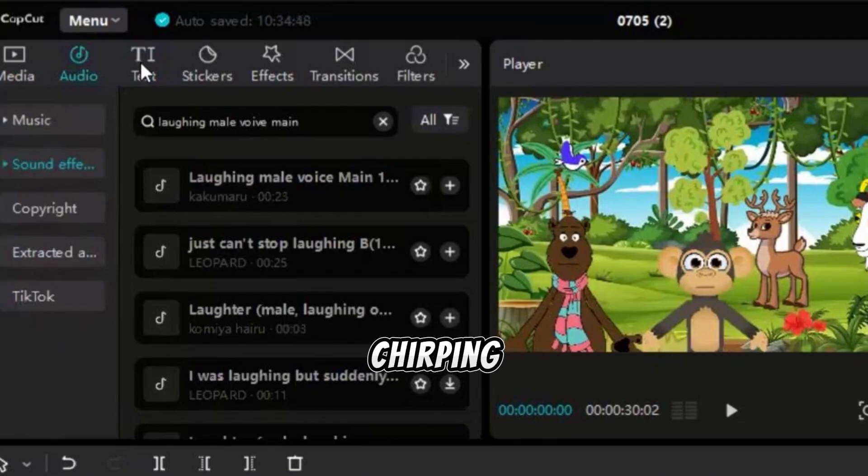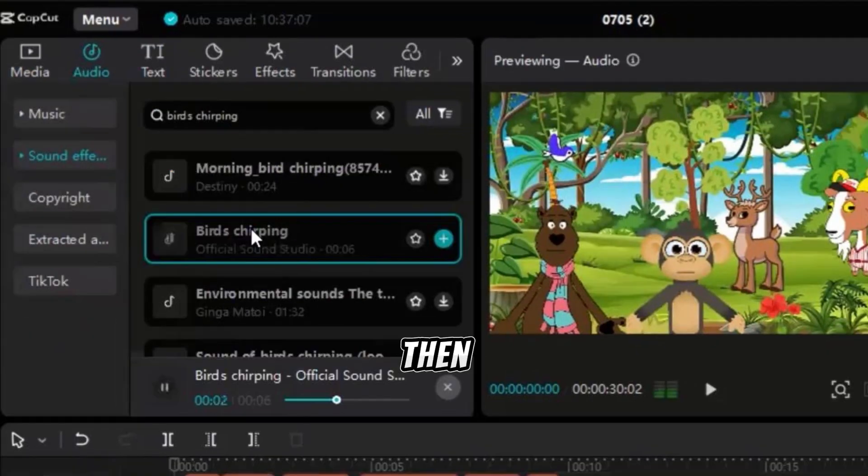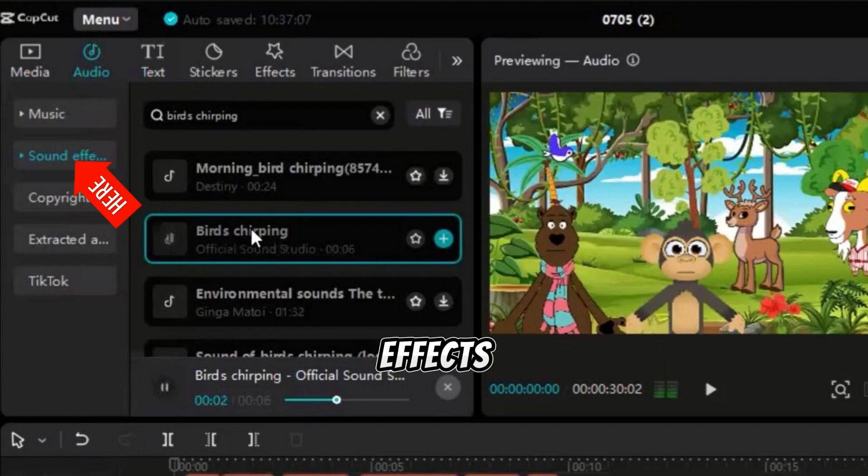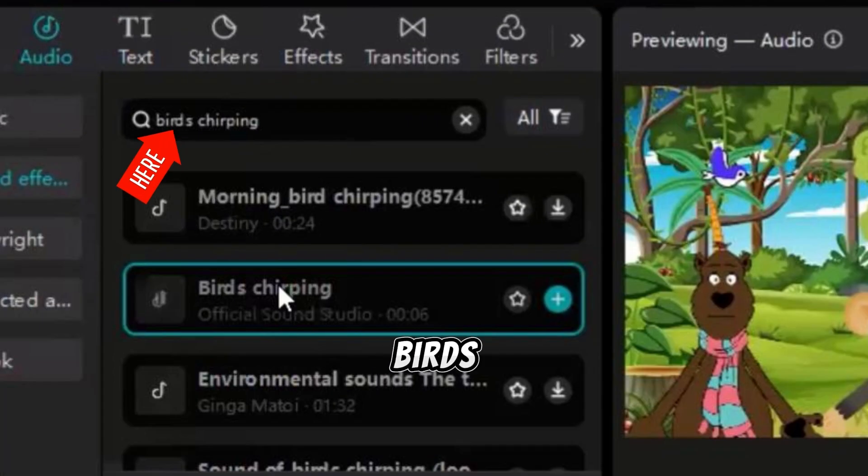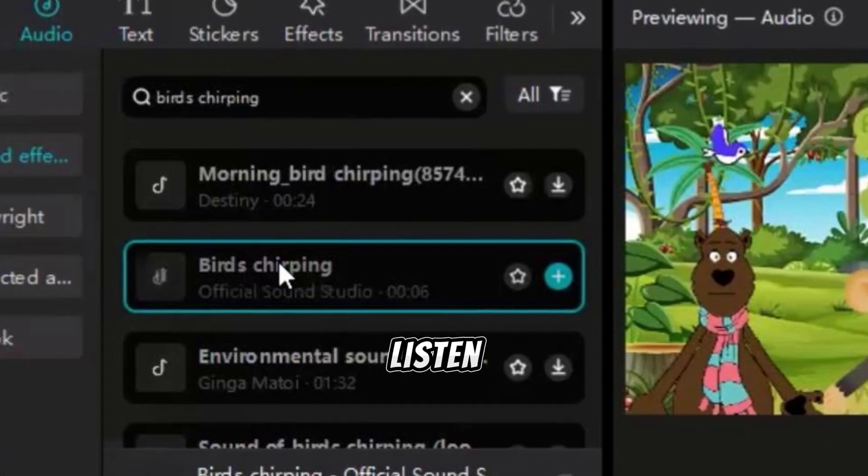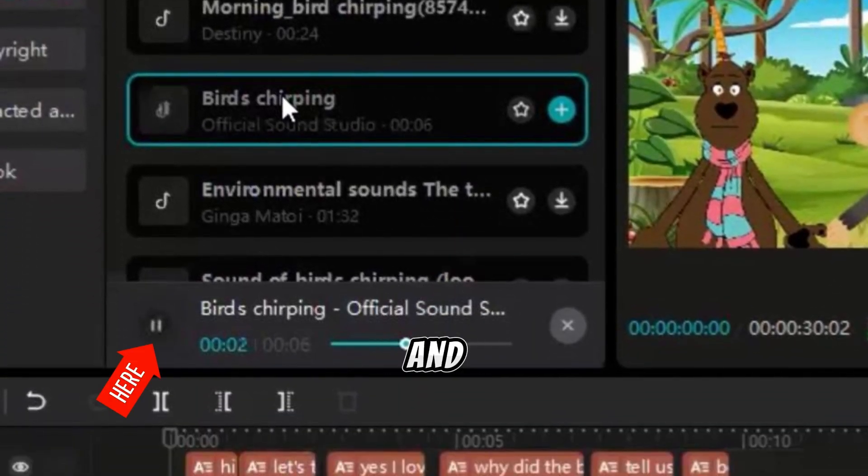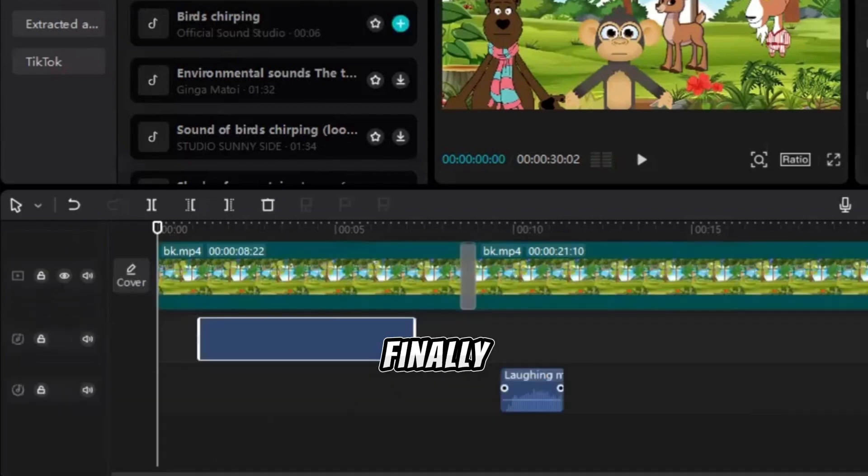To add a bird chirping sound effect, click on Audio, then Sound Effects. Search for a bird's chirping, listen to the sounds, and select the best one. Drag it below the background video in the timeline.